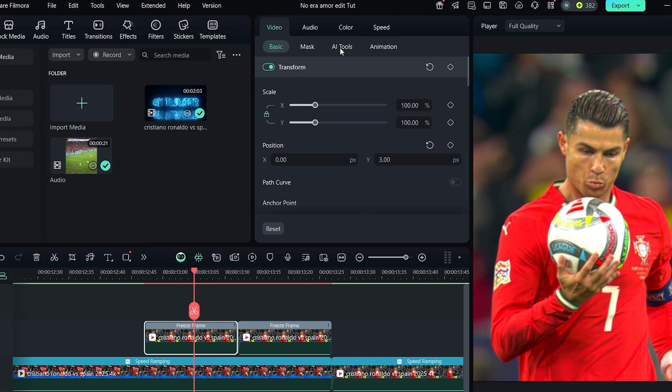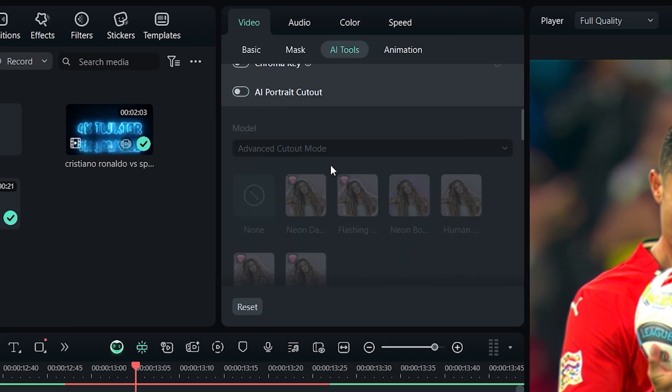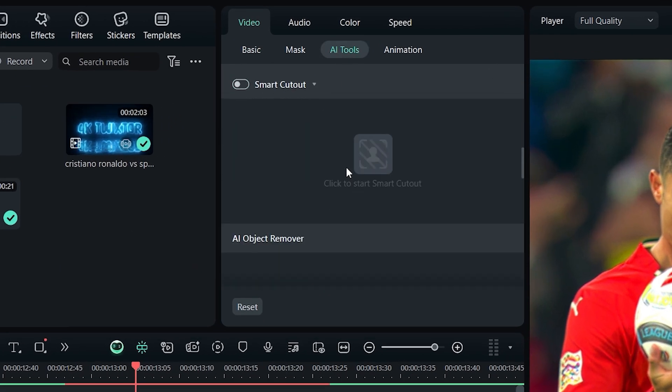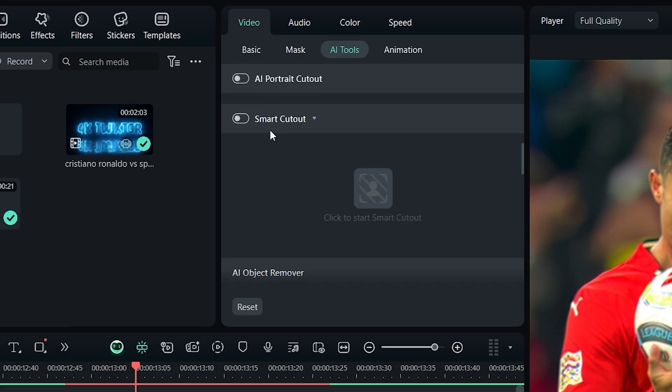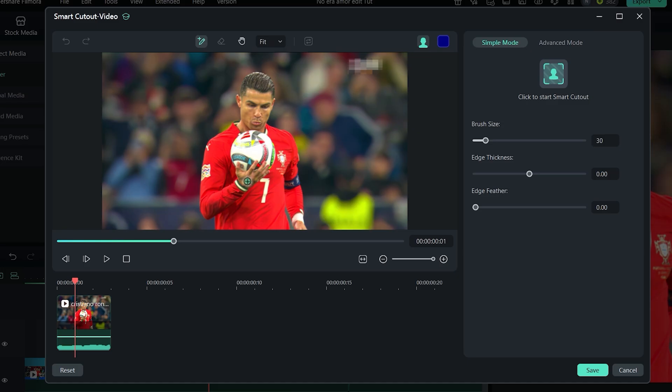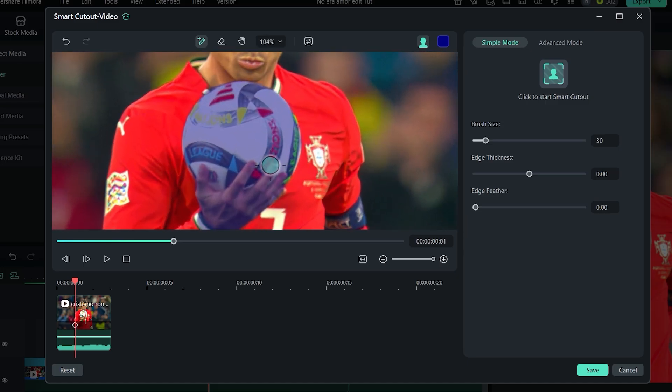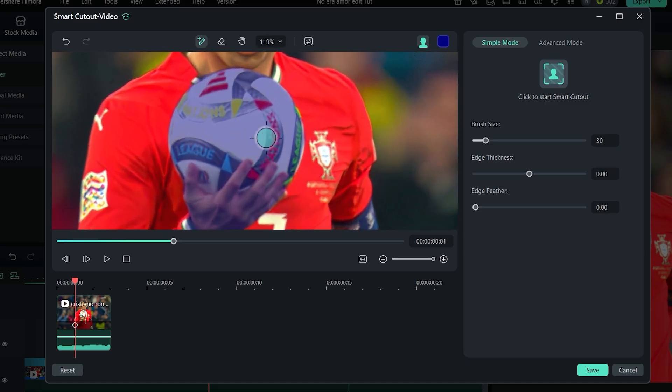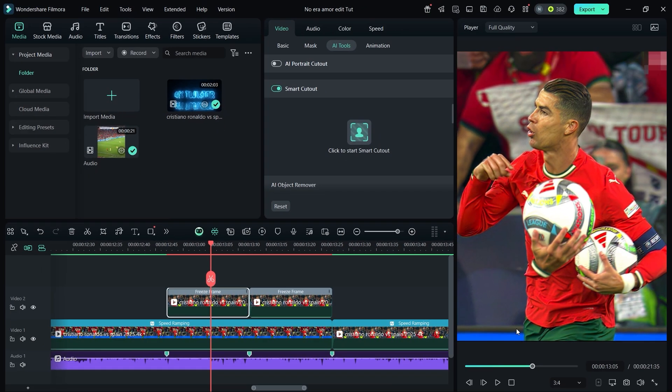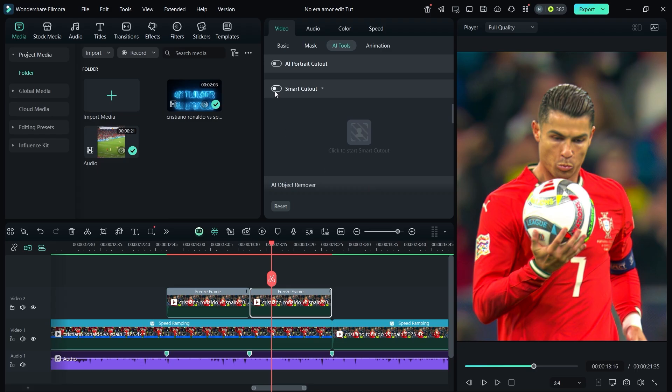Next, open AI tools and scroll down to find the smart cutout feature. Select the part you want to cut out. I'm choosing the football here, then click save. Repeat the same steps for the second clip.